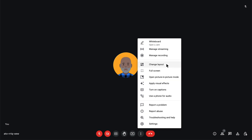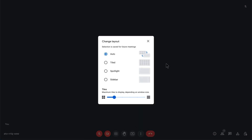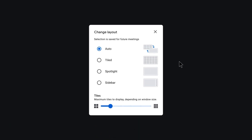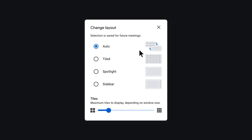Selecting change layout displays the options for viewing meeting content. The default layout, Auto, lets Google Meet choose the most appropriate layout for the meeting content.